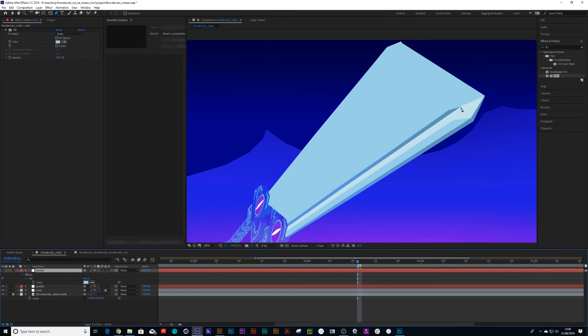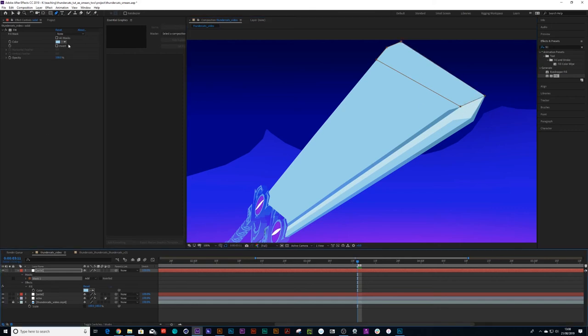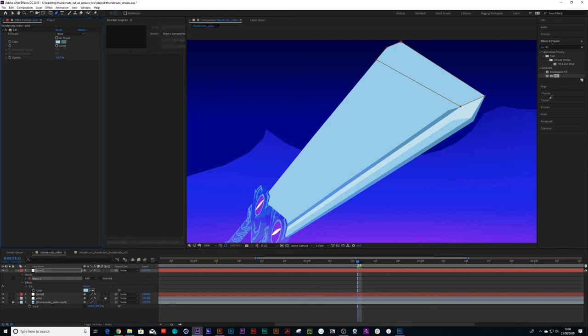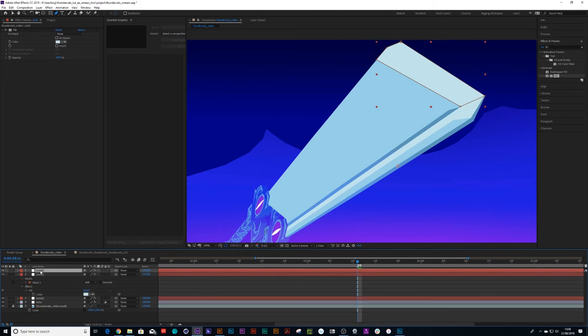We've got the bezier tool on, and we're gonna draw in that white part. Turn the eye back on again, and let's color drop that color. There we go, that looks about right. And then we could duplicate that again.